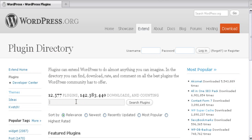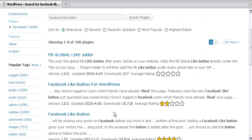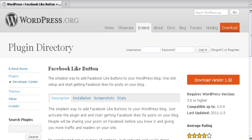This will take you to the plugin directory of WordPress. Here you will have a small search box. Type in 'Facebook Like Button' in the search box, or any plugin you would like to search, and hit the Search Plugins button. This will display the Facebook Like Button plugins. Click on the Facebook Like Button plugin.